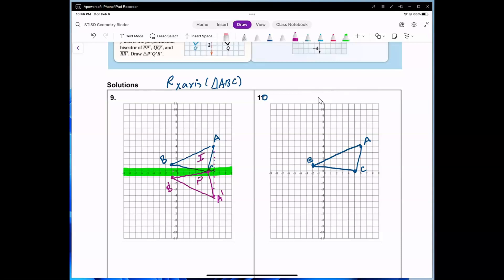One key thing to notice: when you reflect over the x-axis, the y-values are the ones that change. That's what we discussed.